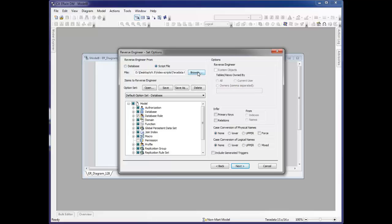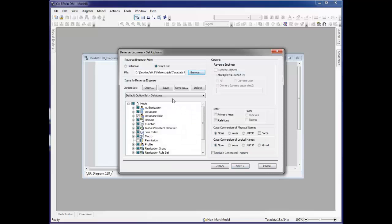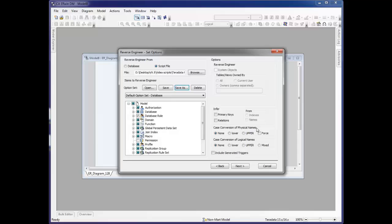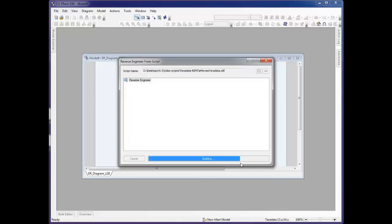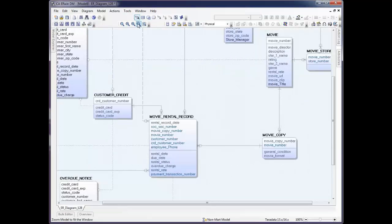By selecting Script File, I then browse out and find the file that I'm interested in reverse engineering. In the Items to Reverse Engineer section, there are default option sets created for you. If you'd like to edit these to either filter some things out or pull additional information in, you can edit these and then do a Save As. Save this as an XML file, which you can then reuse in another reverse engineer or provide to other users for their use. On the right hand side, if you need to infer primary keys or relations, you certainly may do so. We'll skip that for this point. By clicking Next, the script file is found and read and a model is created and laid out for us.